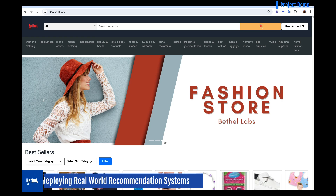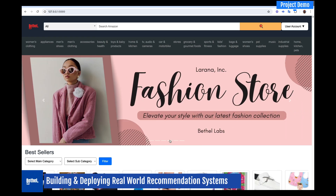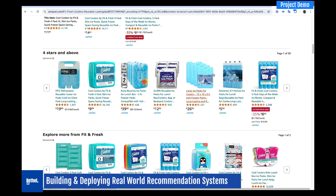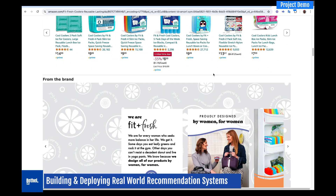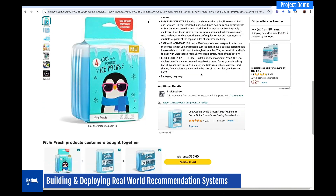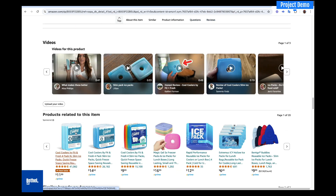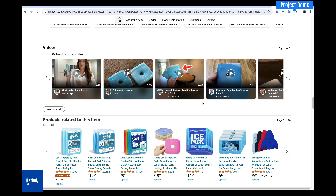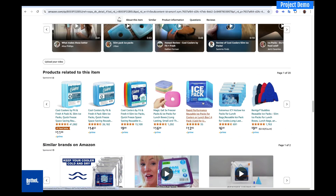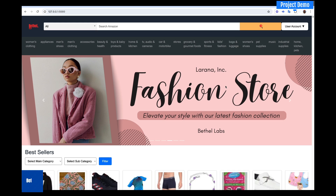Hello and welcome to this exciting project. In this project we're going to build a recommendation system similar to what Amazon has. If you go to the Amazon page and click on an item, you see that if you come all the way down, they are recommending some items to you based on what you searched or selected. So they are using a recommendation system to recommend related products, and we're going to build the same thing.